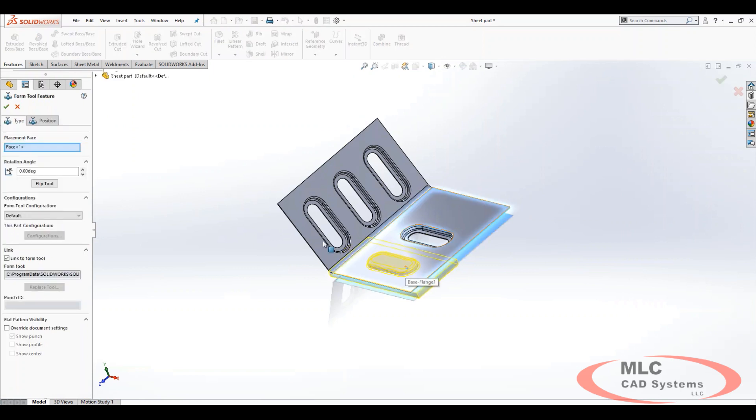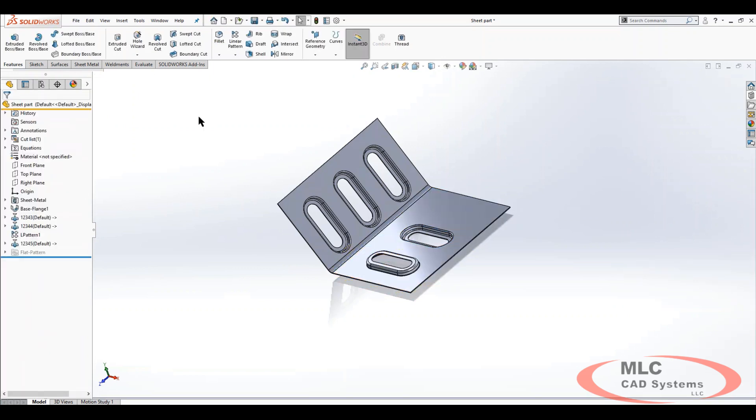So that's how you utilize your sheet metal forming tools, patterning them, flipping the opposite direction, that type of thing, and you can go from there.